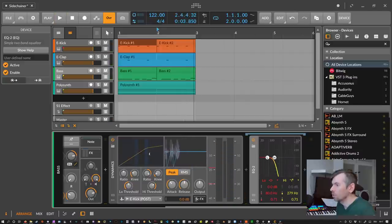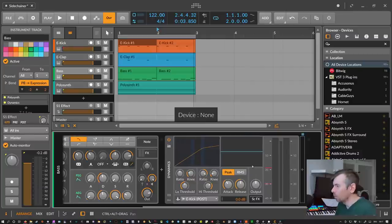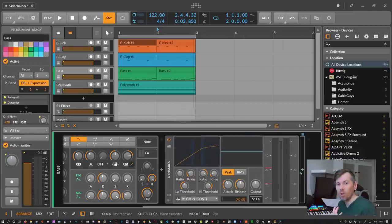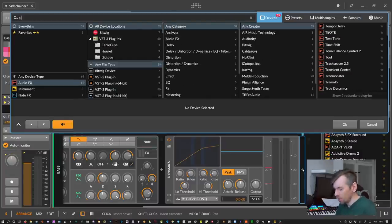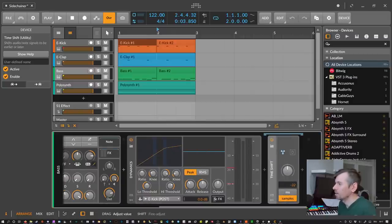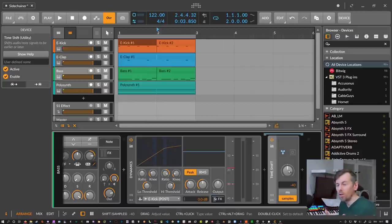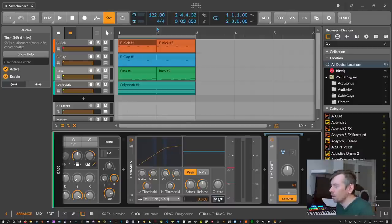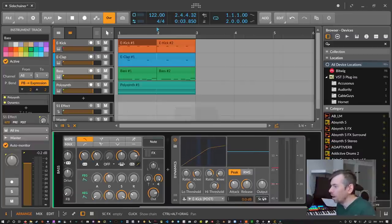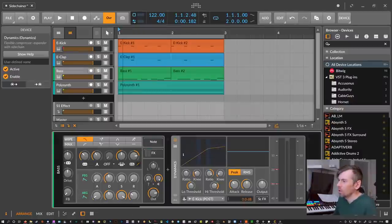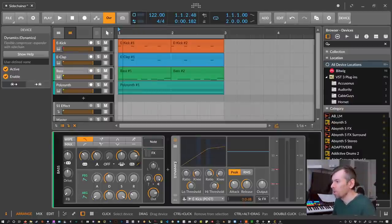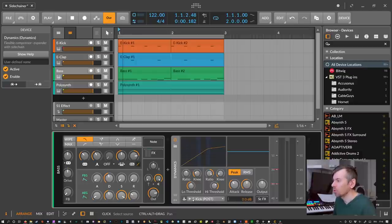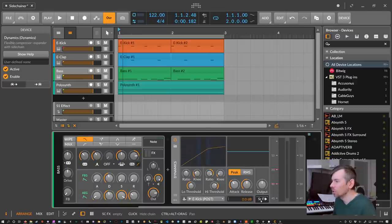You can also create look-ahead functionality where the compressor knows beforehand what's happening next by implementing a time shift device to track the sidechain signal a bit earlier before it hits the analyzer. So you can filter out or apply audio effects on the sidechain signal — a pretty helpful feature sometimes. This is one way of doing it with the dynamics device in Bitwig Studio, using the sidechain input and applying FX to shape the kick sound before it goes into the analyzer.